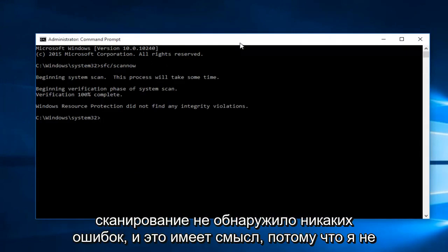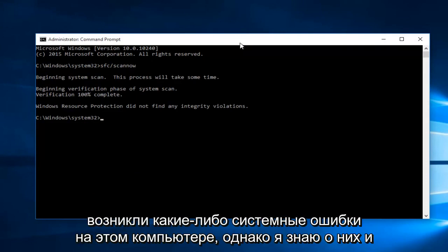Hello everyone, I'm back. The scan did not detect any errors, which makes sense because I'm not experiencing any system errors on this computer that I'm aware of.